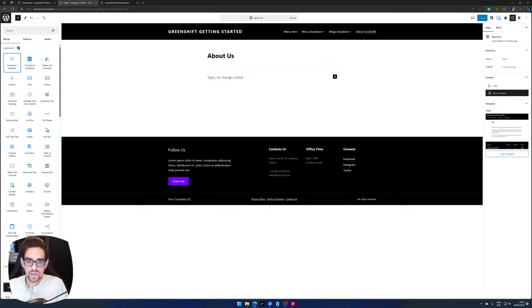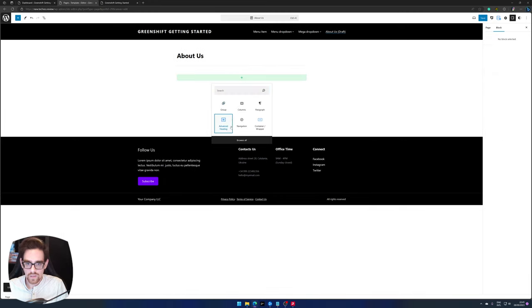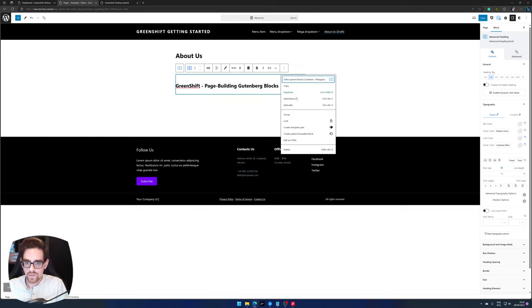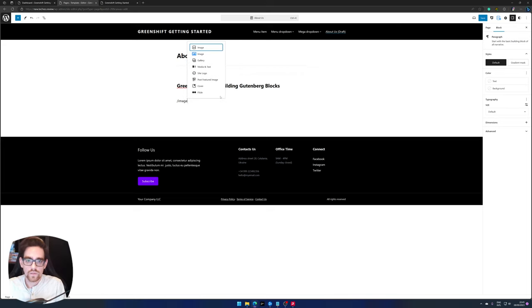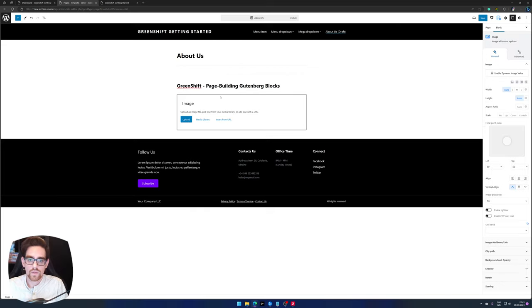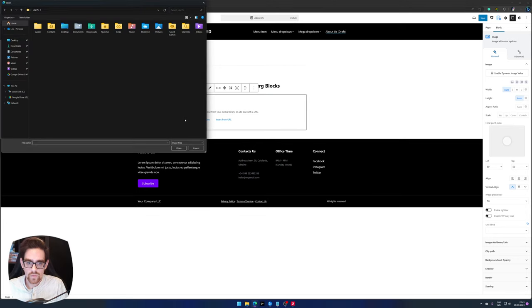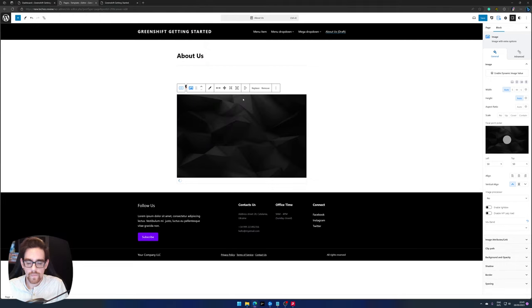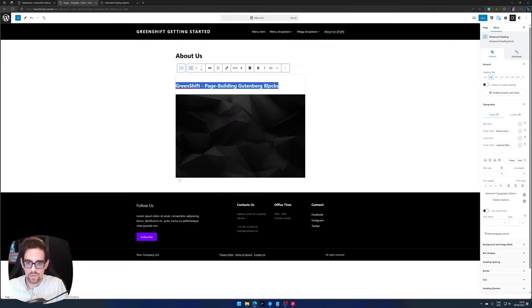By adding a container, a heading, and perhaps an image as well. So there we go, an image, and I want to upload an image. Let's see what I have in my downloads. So there we go.